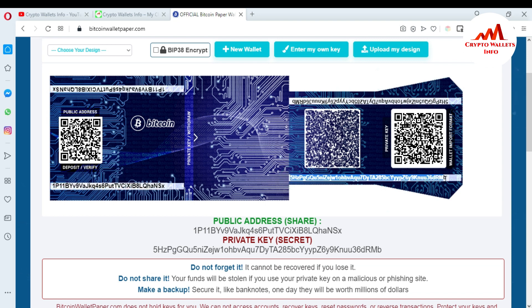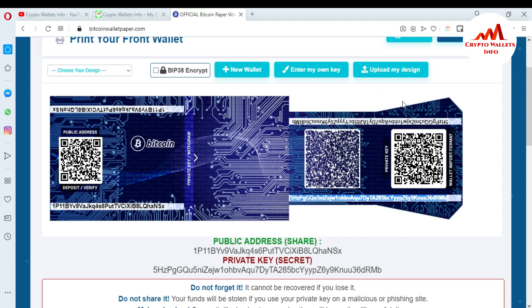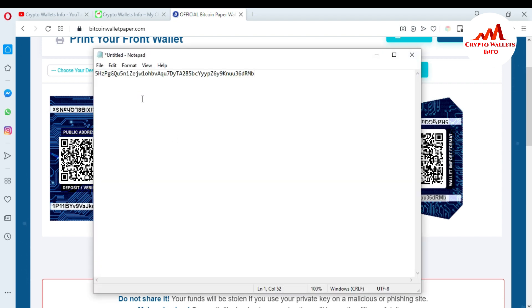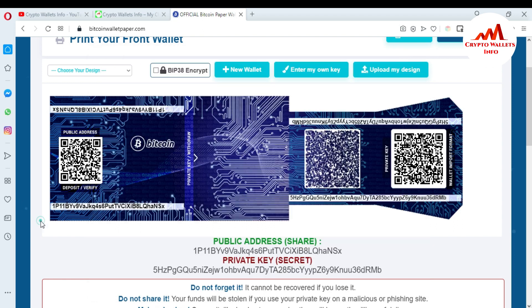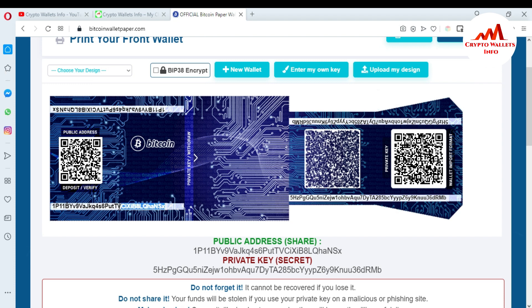When you create a paper wallet, you can easily save a screenshot on your system. You can also save the private key — like me, I'm going to save my private key. I'll highlight the private key, copy it, and paste it into Notepad. I also want to save the wallet ID in the same Notepad file.